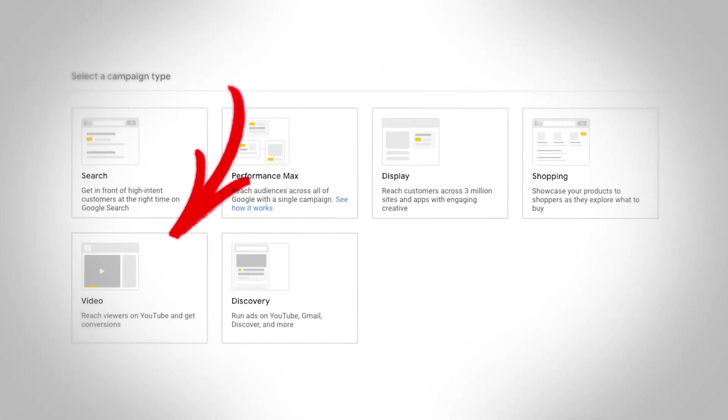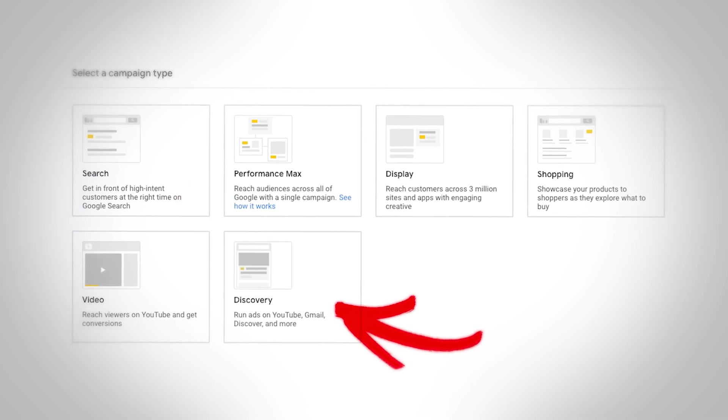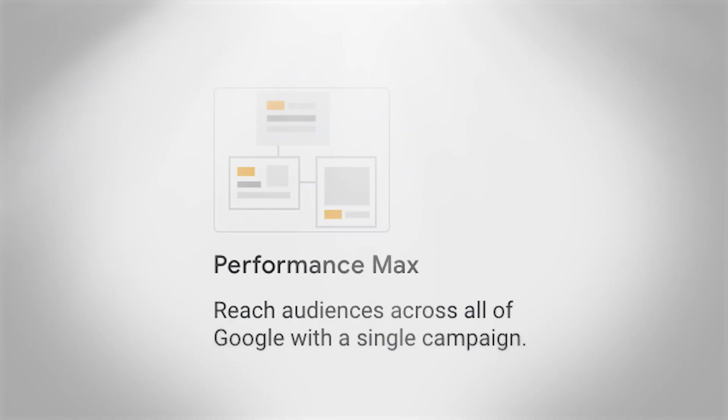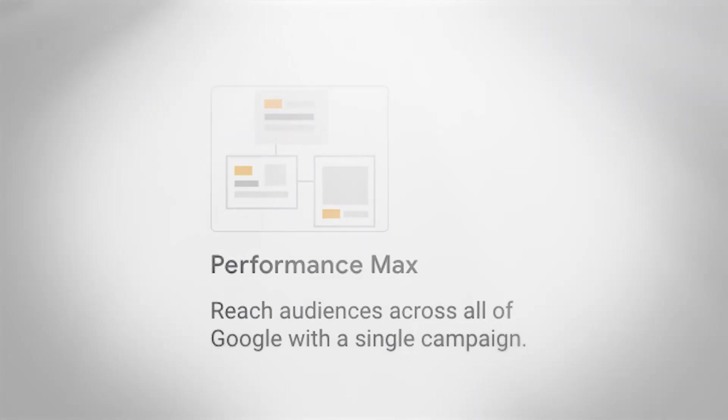As the Google Ads platform has evolved, there are lots of other options that you can take advantage of to generate more leads, more sales, often at a great cost. The easiest way to do that is with a Performance Max campaign, but I'm going to talk about that more later in the video.